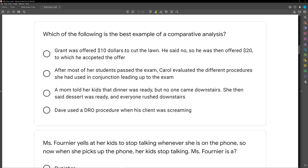Option A: Grant was offered $10 to cut the lawn — he said no. So he was offered $20, and he accepted. Does this look like the type of medicine or the dosage? To me, it looks like the dosage — how much money is it going to take to get Grant to mow the lawn? $10 didn't cut it; $20 will. So we did a parametric analysis here — comparing how much money it would take to get Grant to cut the lawn.